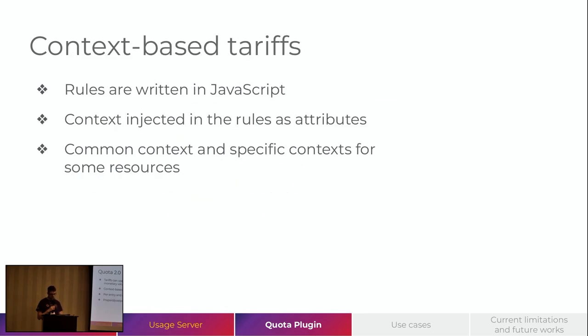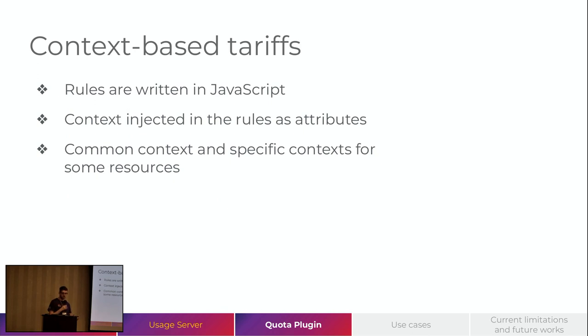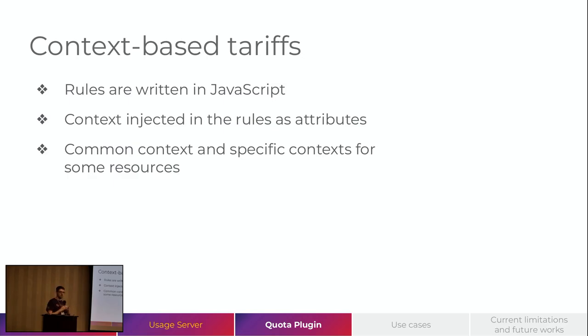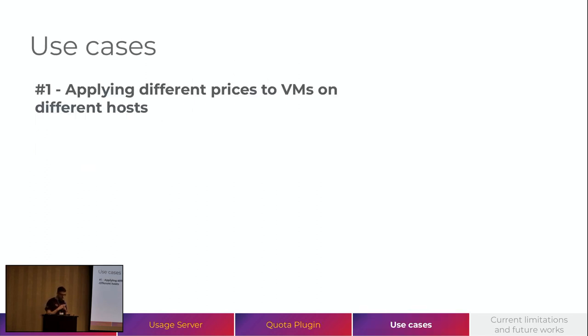Regarding the context-based tariffs, they accept rules written in JavaScript. And the context, like the account that I mentioned, is injected in those rules as attributes. So, we can create expressions in JavaScript to determine if we will apply one value or another. Also, for all the types, all the resources we are reaching, we have a common context, like the owner of the resource, where it's allocated, and so on. And for some resources, we have a specific context.